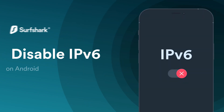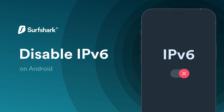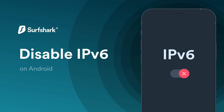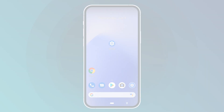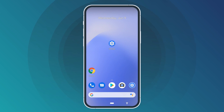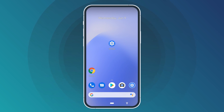In this tutorial, let's take a look at how to disable IPv6 on your Android phone or tablet. Note that IPv6 can only be turned off on mobile data networks, not on Wi-Fi networks.